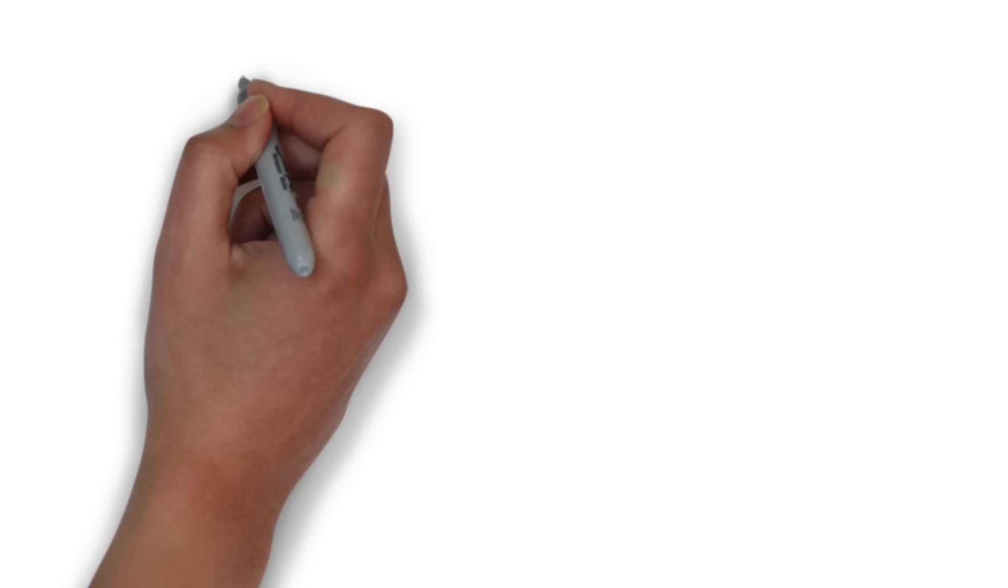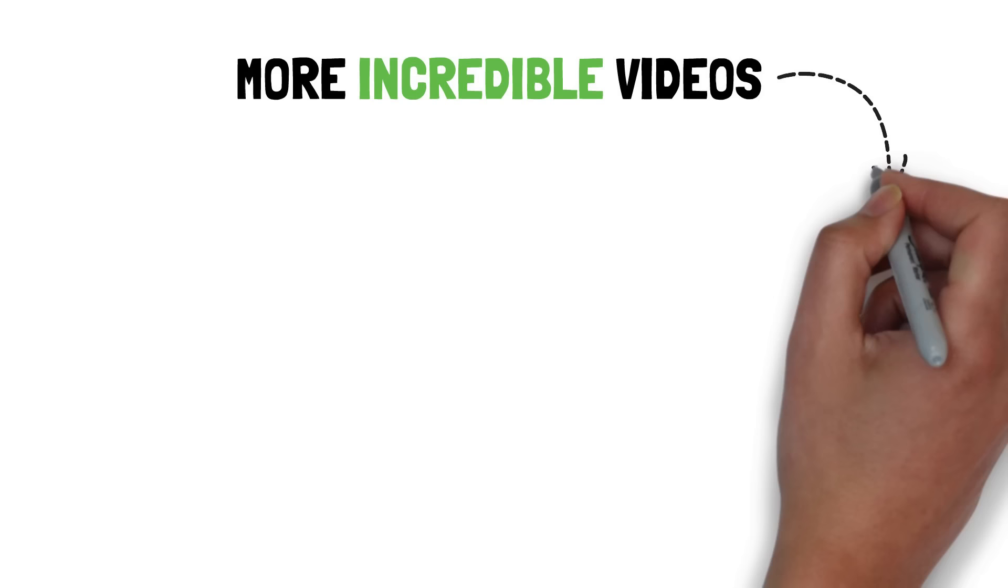So there you have it. Make sure to hit that subscribe button because it's my goal to make you a better investor by studying the world's greatest investors. Talk to you again soon.